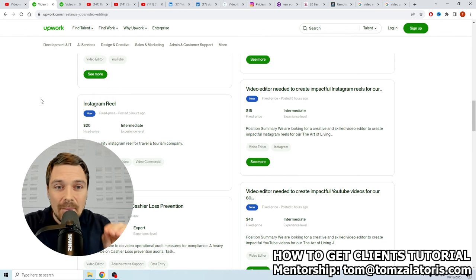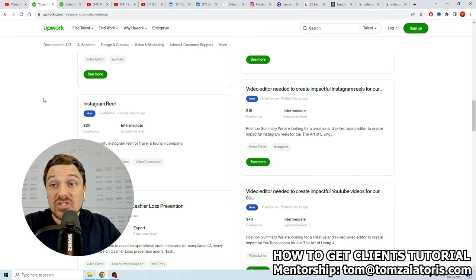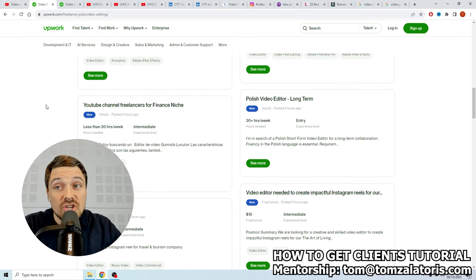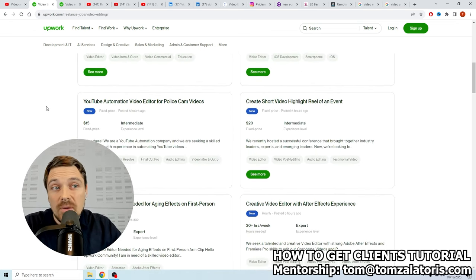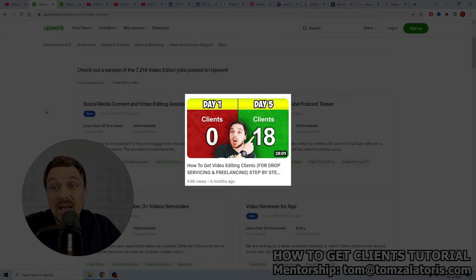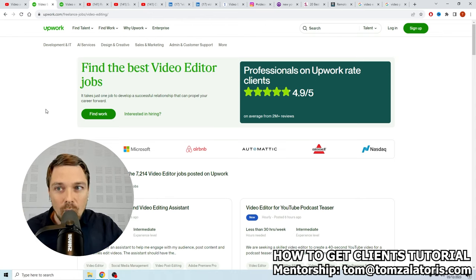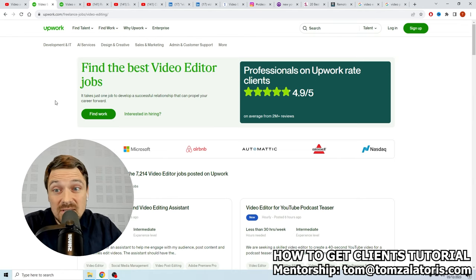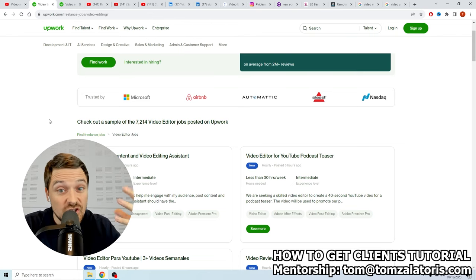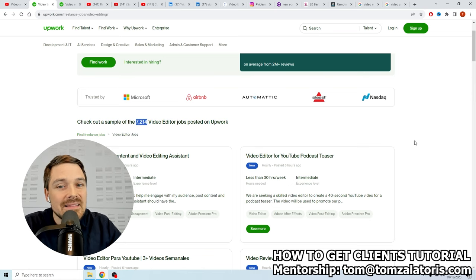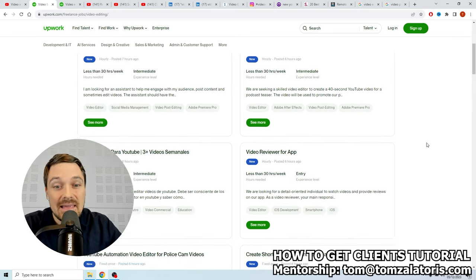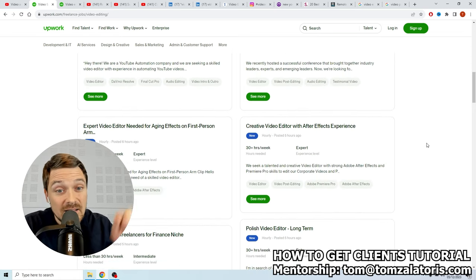The first strategy that I'm going to show you in this video is extremely powerful. Some of you guys watched my first 'How to Get Video Editing Clients' tutorial. I showed you that you can utilize Upwork — one of the biggest freelancing websites — to find video editing projects and jobs very easily. Currently there are more than 7,000 video editing gigs on this website.